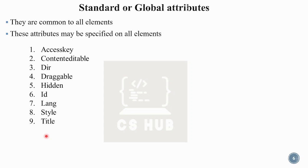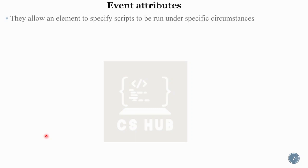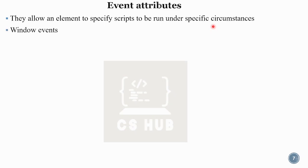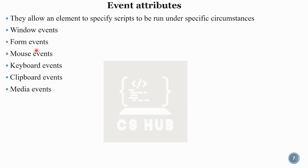We are going to look at all three types — required, optional, and standard. Then there are event attributes, which allow an element to specify scripts to be run under specific circumstances. When a particular event is generated, a script is executed. There are several event categories: window events, form events, mouse events, keyboard events, clipboard events, and media events.